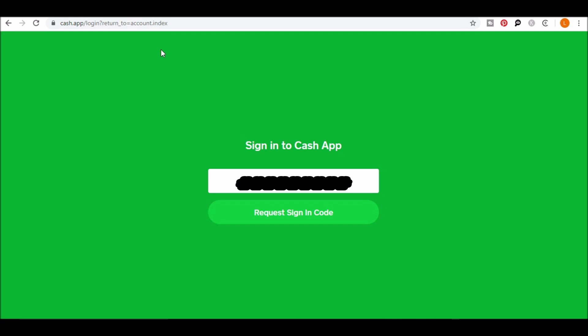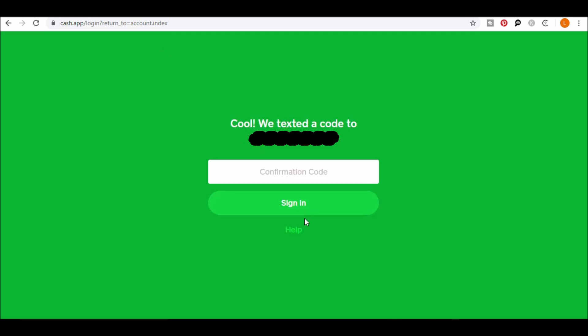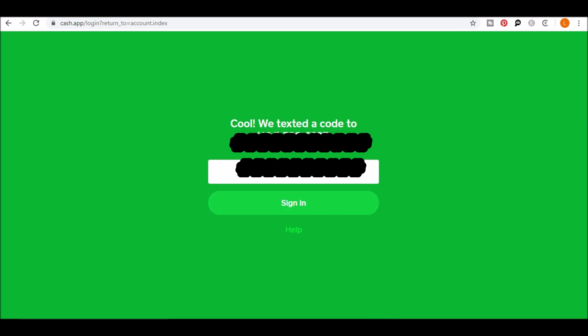After you've entered this in, click on request sign in code. You'll then be texted a code. Enter that code and you'll get a confirmation that the code has been texted to you. Enter that code then click sign in.